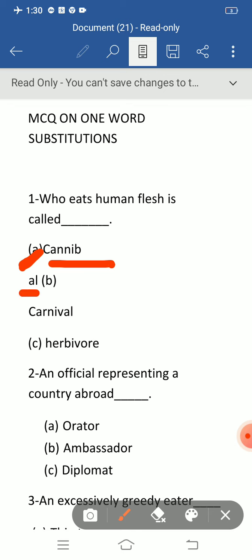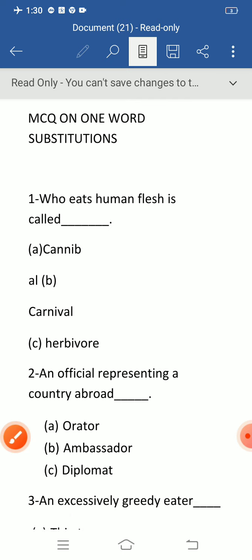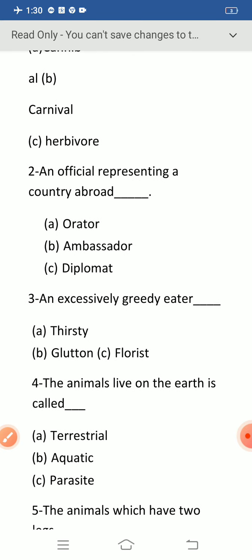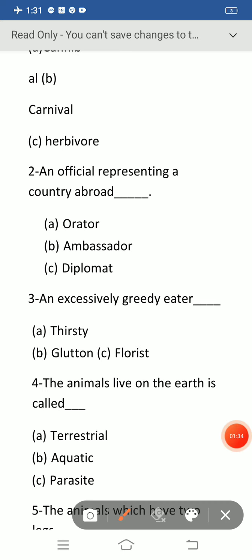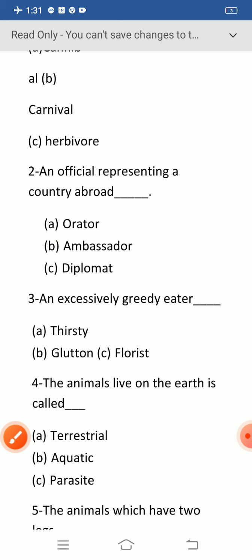C-A-N-N-I-B-A-L. Question number two: an official representing a country abroad. The correct answer is option B: ambassador. Orator means one who speaks or delivers a speech fluently. Diplomat means one who deals with people in a sensitive and tactful way. An official representing a country abroad is called ambassador.